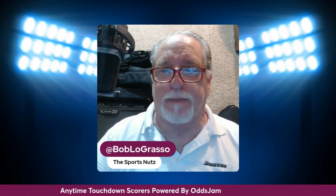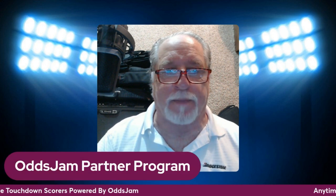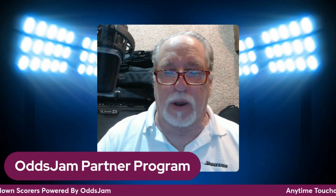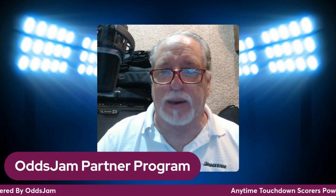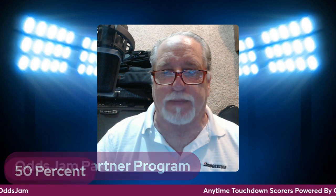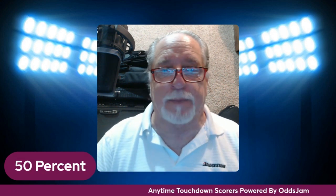Don't forget about the Odds Jam Partner Program. Link below in the description. Get paid to share Odds Jam. 50% revenue share.